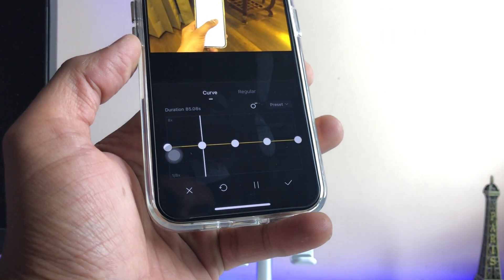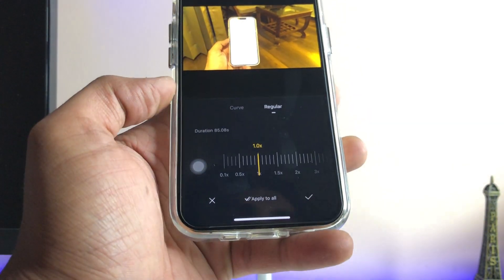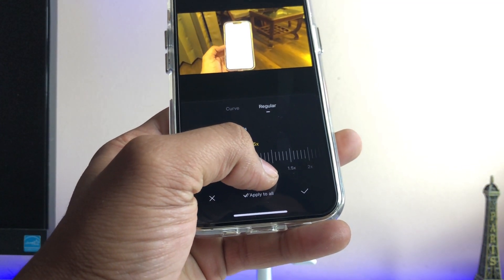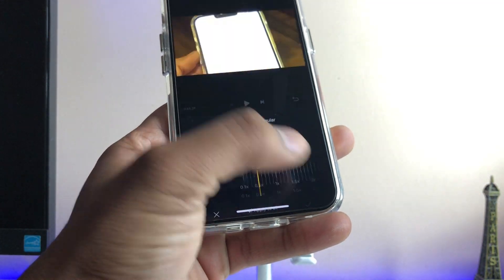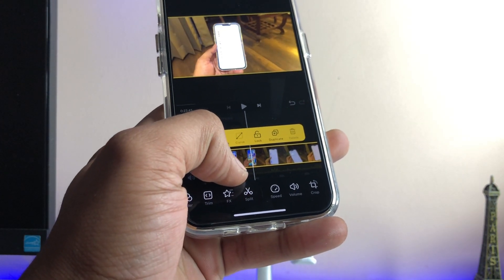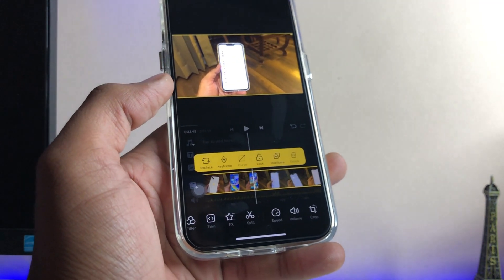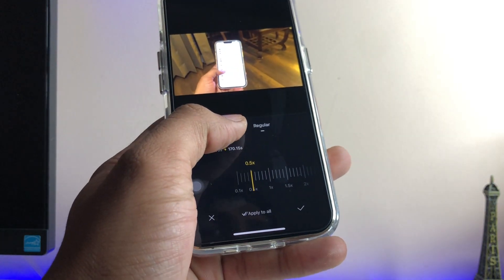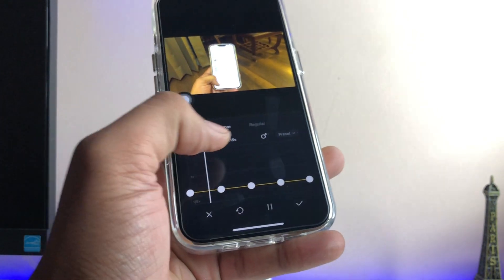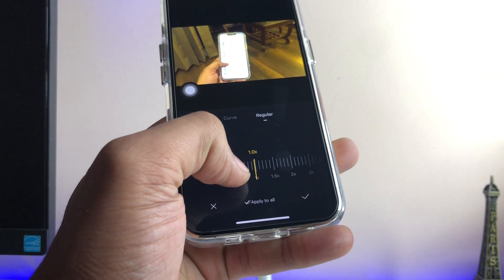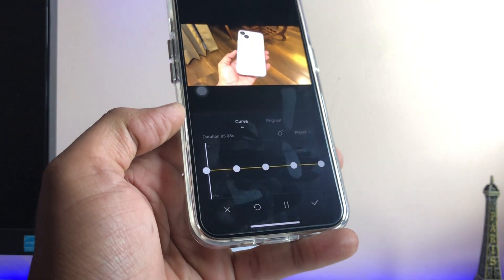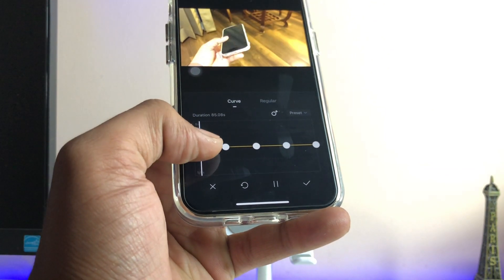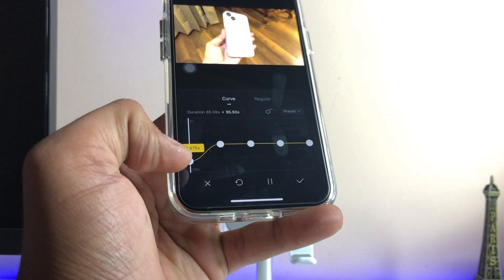If you want to slow down smoothly, you have to click on Regular and select it. You can also go to Curve for a custom effect. For example, you can set the starting point to slow and then check each point along the timeline.